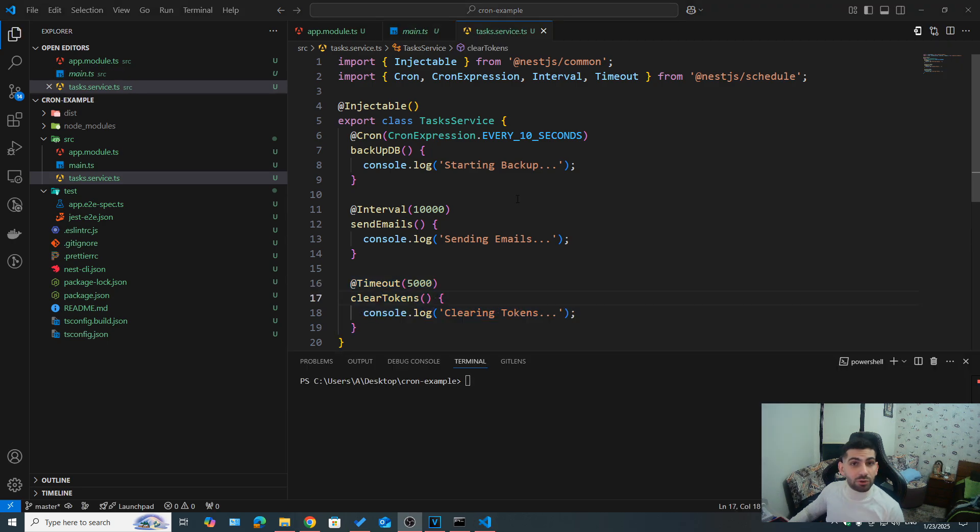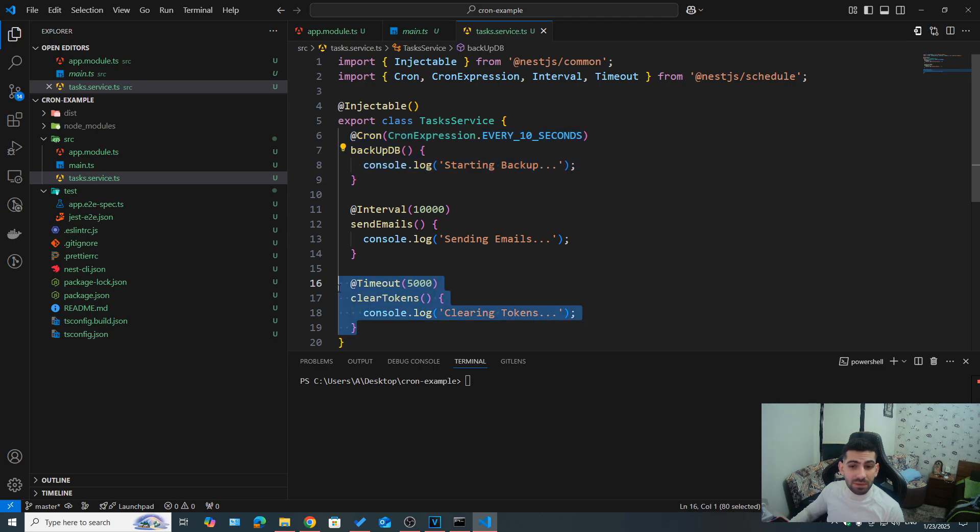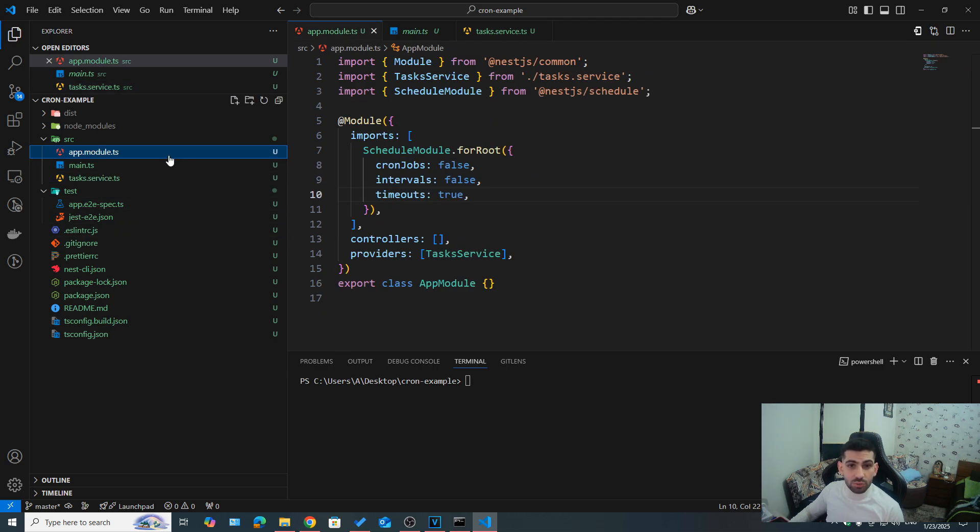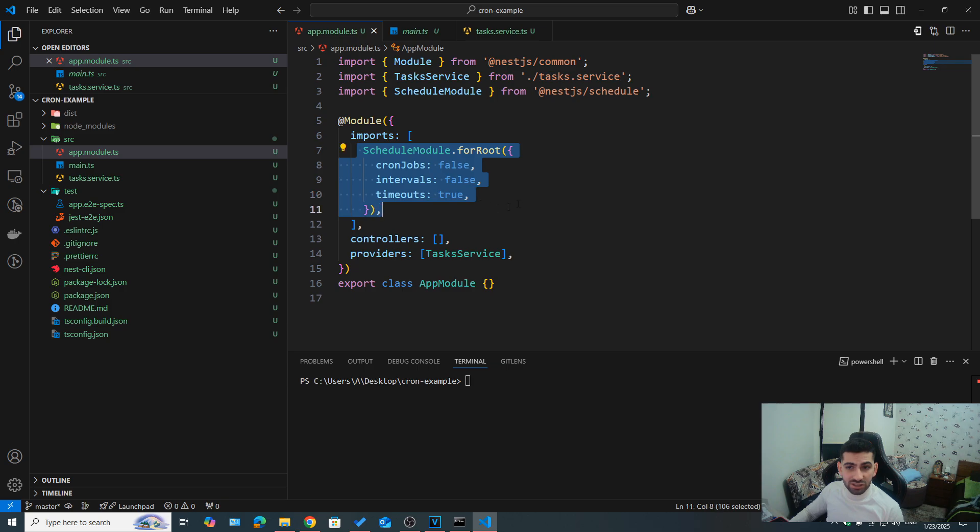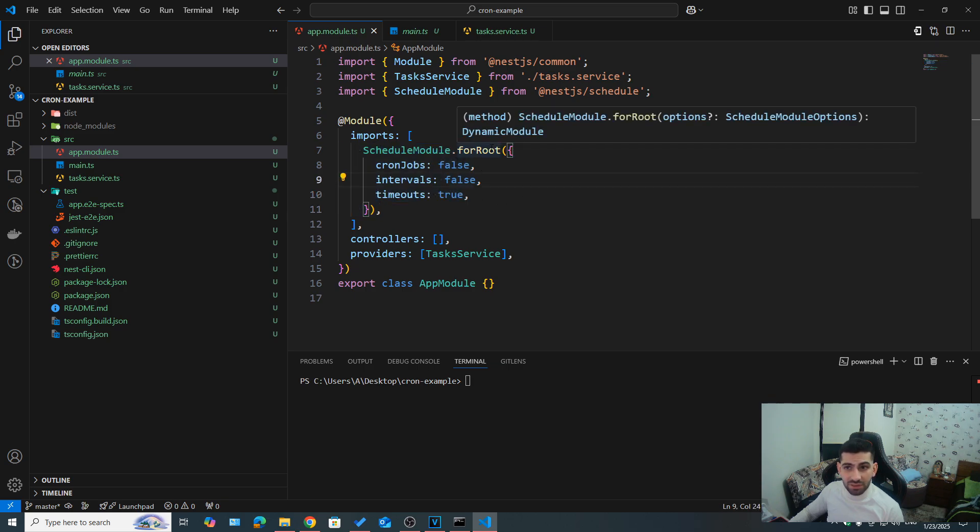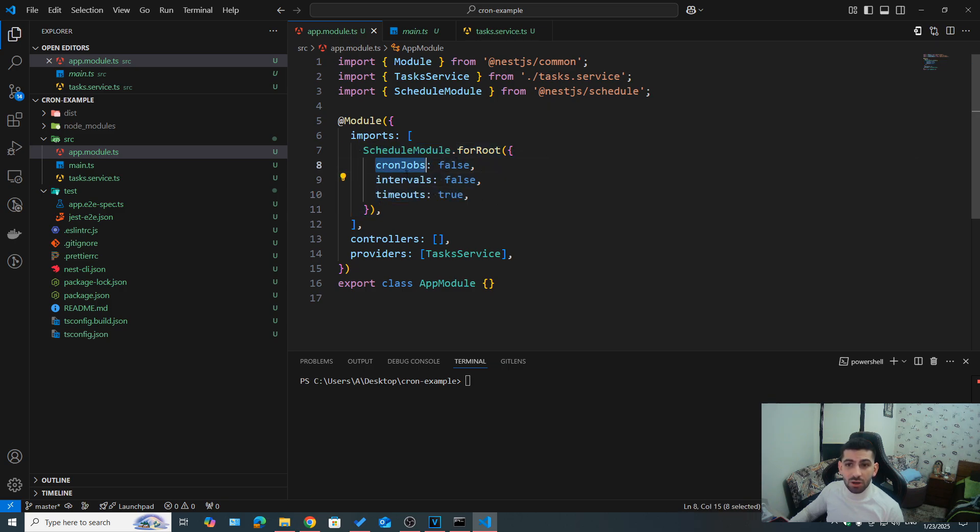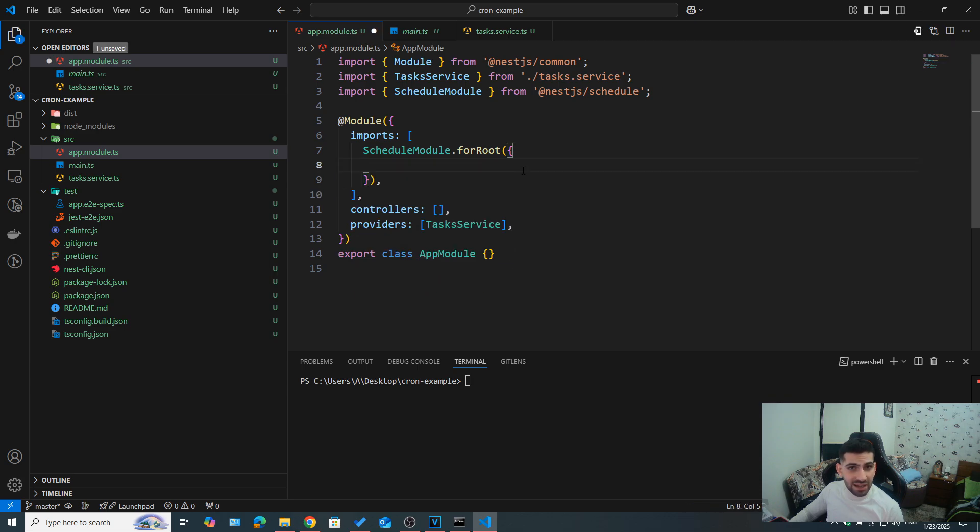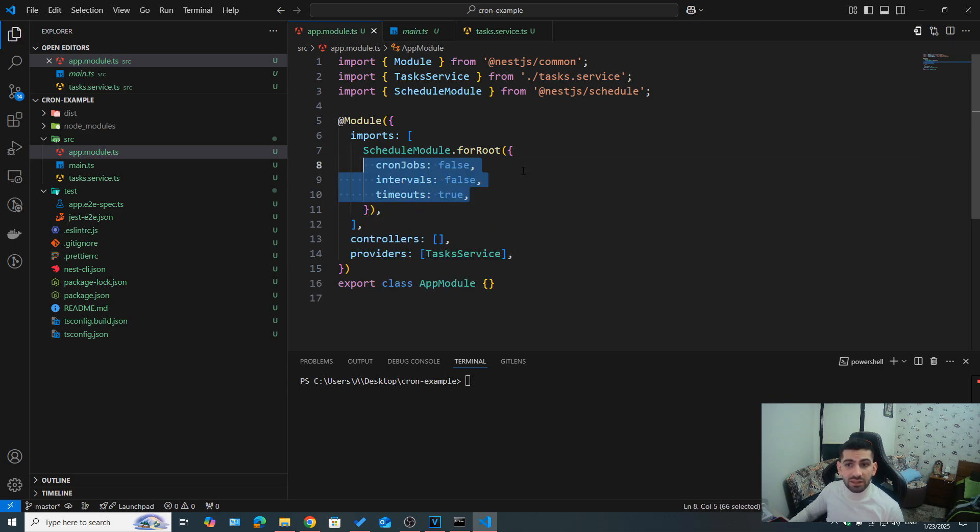Now, if for any reason, we needed to turn off our cron jobs or intervals, and maybe keep our timeouts enabled in our app, we can do that inside of our module registration. So inside of the forward method, we can pass in an option of cron jobs, intervals, and timeout. By default, it doesn't take anything, they are optional. This would mean that they are all enabled, and they would all run.